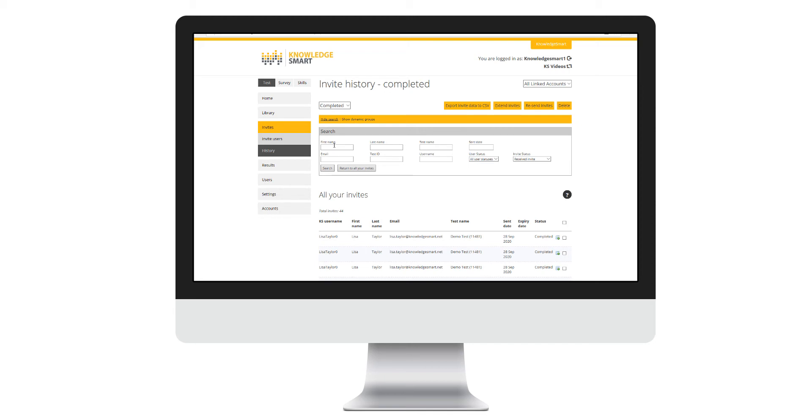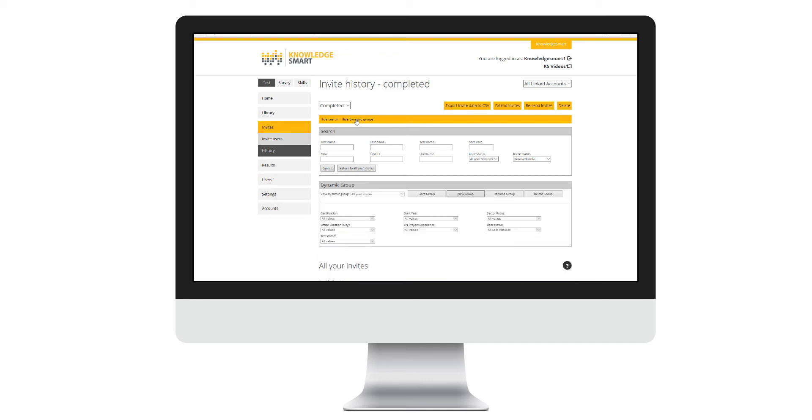To create a dynamic group, click show dynamic groups and apply the relevant filters from the values captured in your user data fields or sent invite data.